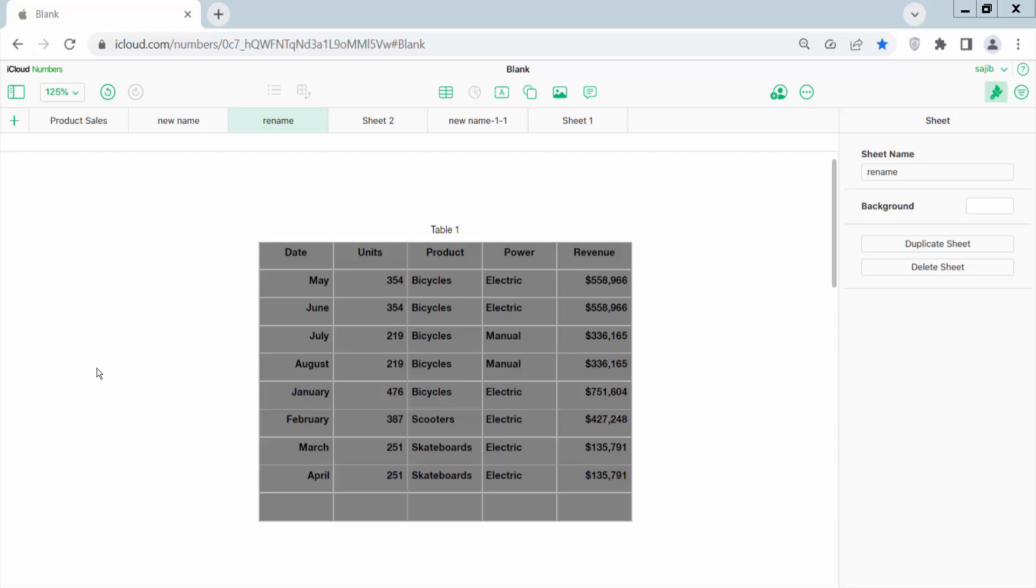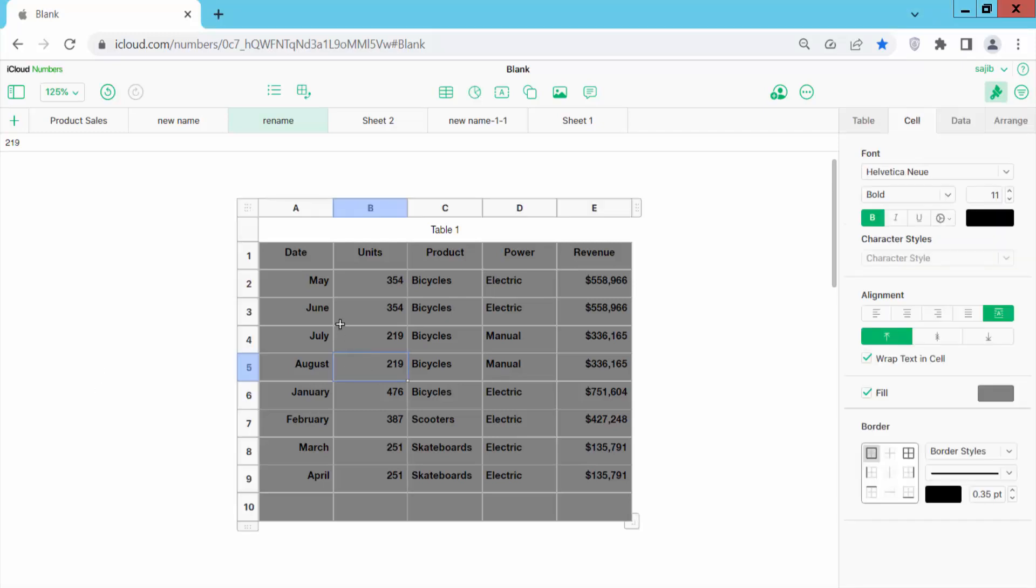Hello everyone, today I will show you how to change table fill color or background color in Apple Numbers sheet. Open the Apple Numbers sheet, now I will change this table background color.